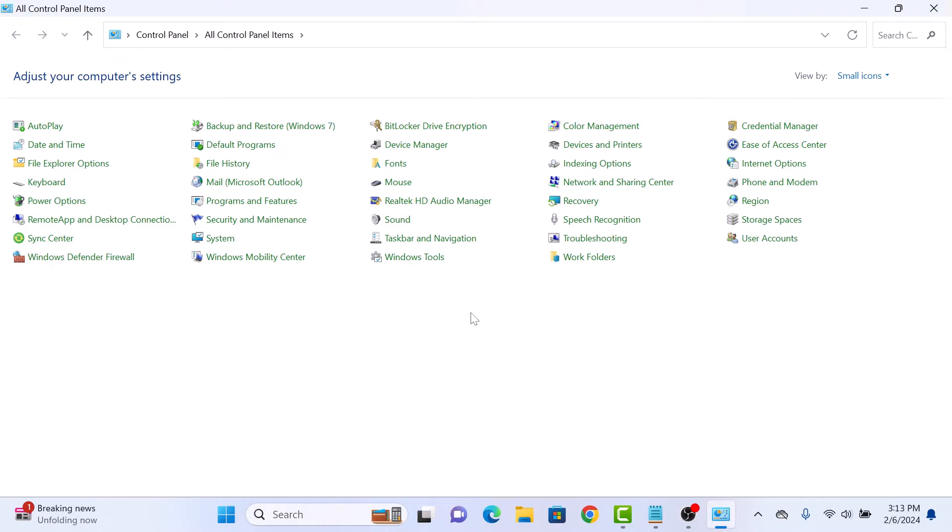In Control Panel, make sure in view by either large icons or small icons is selected. Now click on Power Options.